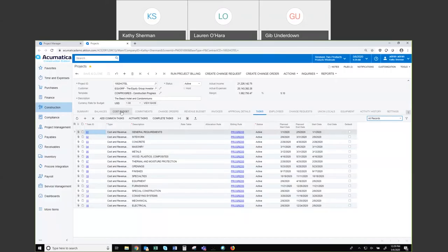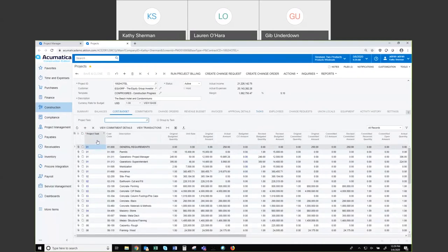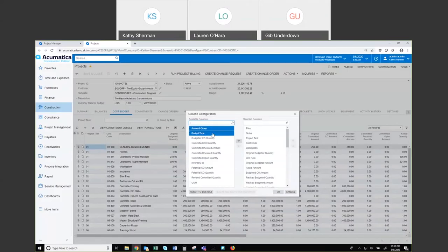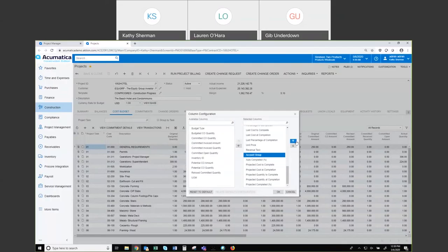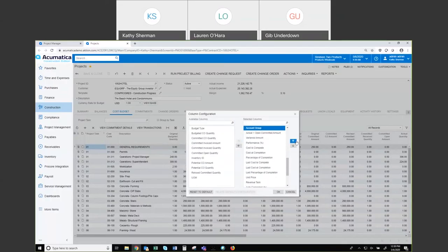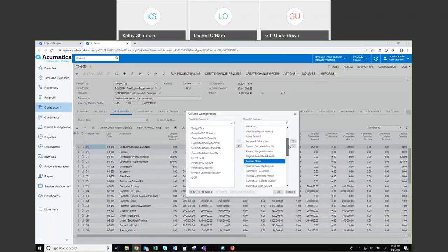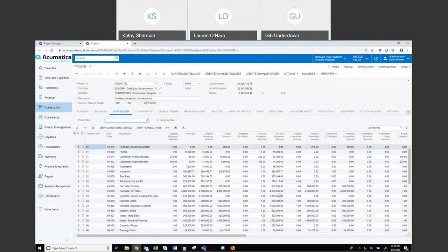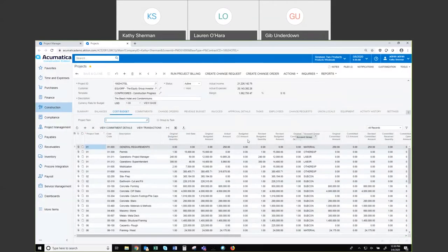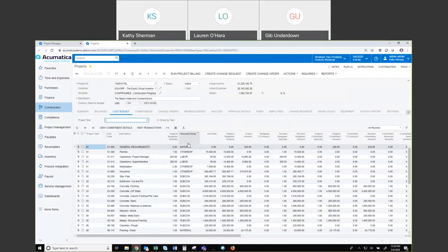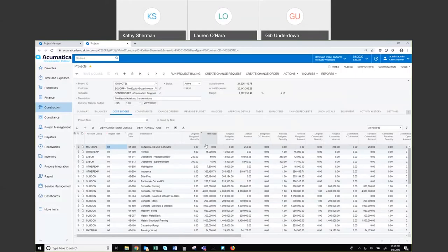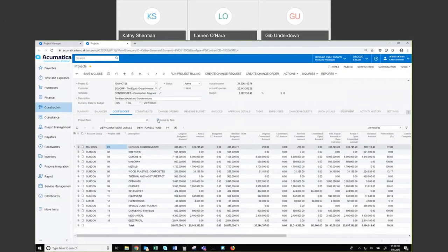Here I'm on Cost Budget and you can see my project tasks on the left-hand side, then a cost code — whatever your cost code structure is — and descriptions. Once again I have that column configurator, so if you wanted to show account groups or rearrange columns, you're able to do that. I can also do a roll-up group by task — if you ever wanted to see something at a summary level, you can roll this up and group by task, then unroll it to see the detail.